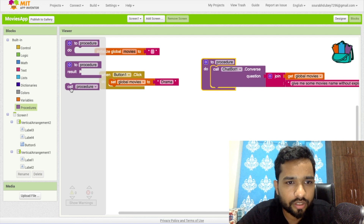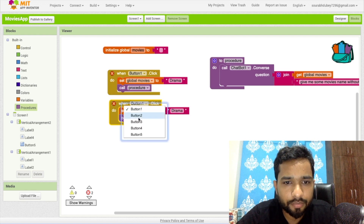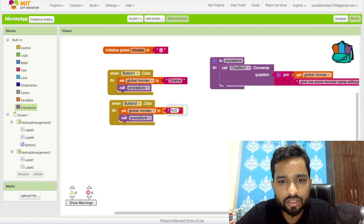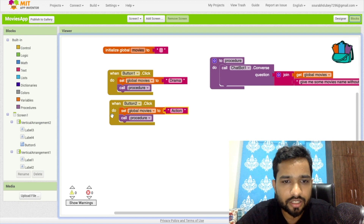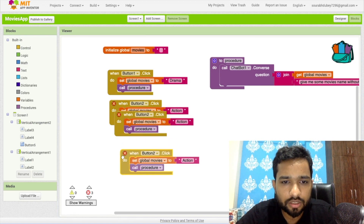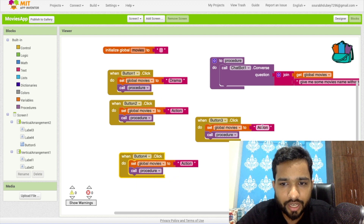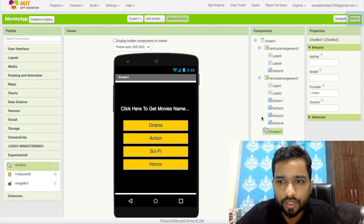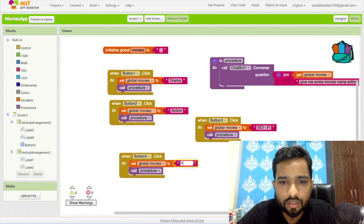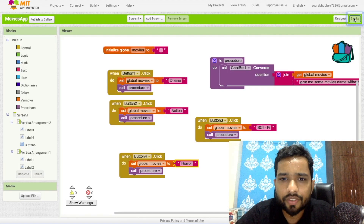Do the same thing for Button 2 — that's Action — and again for Button 3 and Button 4. You can add as many different categories as you want. Button 3 is for Sci-Fi movies and the last one is for Horror movies. So whenever we click any of these buttons, the appropriate genre question will be sent to the ChatBot.